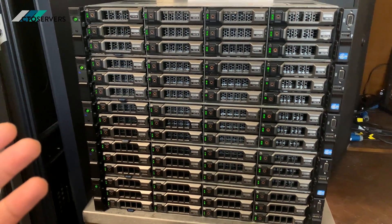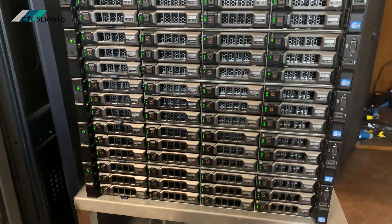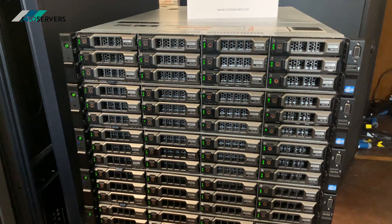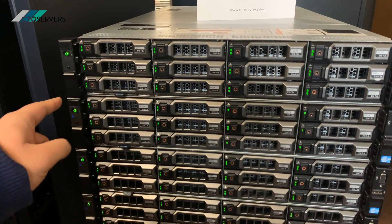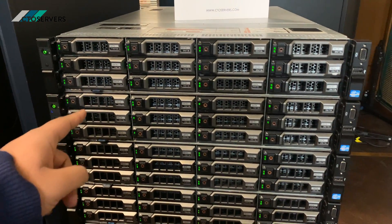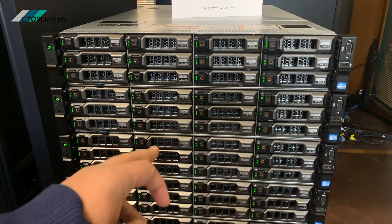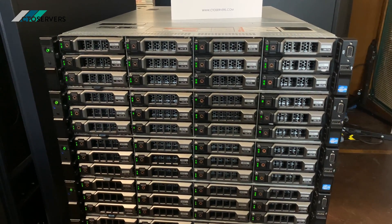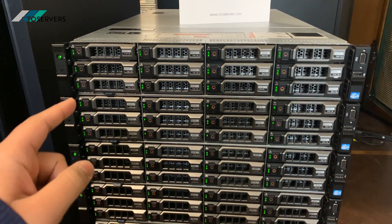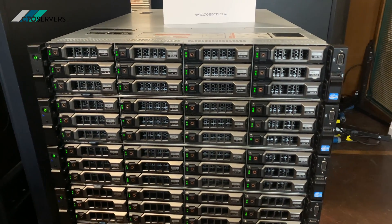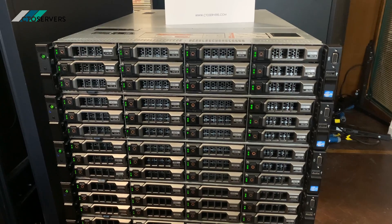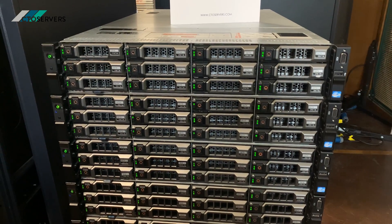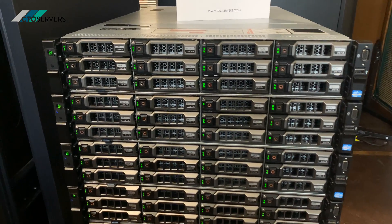So each one of these R720 XDs has 12 3TB SAS drives, 64 gigs of memory, and two 8-core E5-2650 V2s.